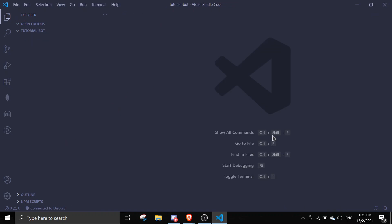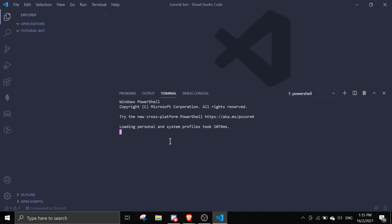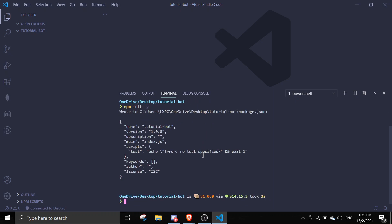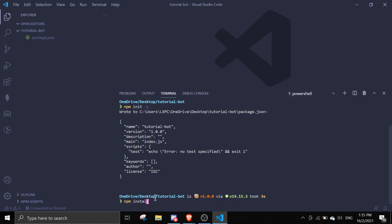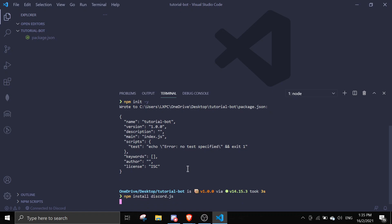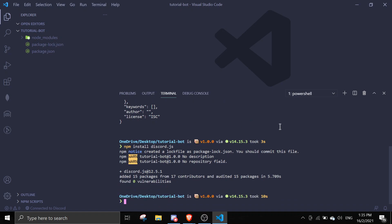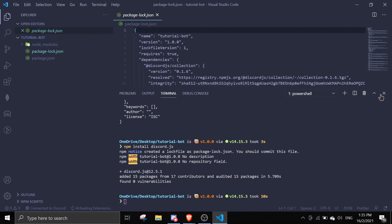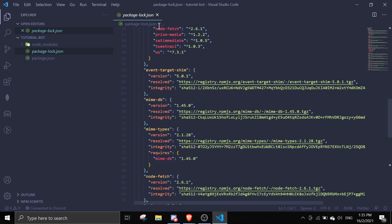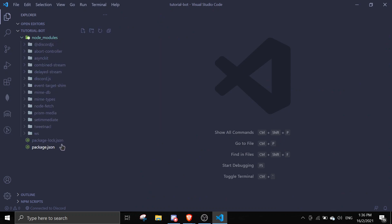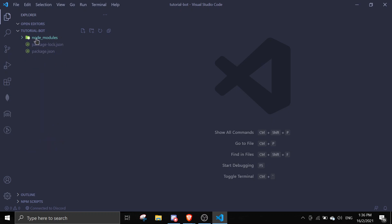To start the project, go to Terminal > New Terminal and run 'npm init -y' to initialize the project. Then install the discord.js framework by running 'npm install discord.js'. Once it's installed, you'll see a package-lock.json and a node_modules folder appear — you don't need to worry about those, they're auto-managed.